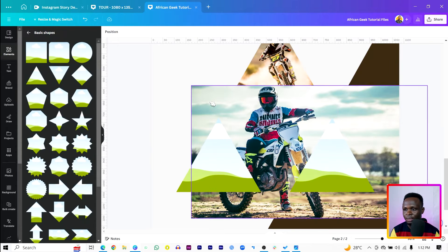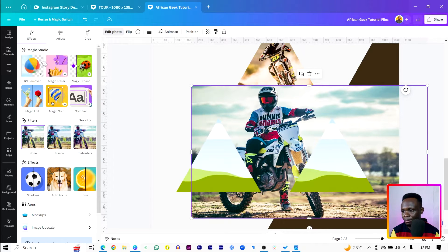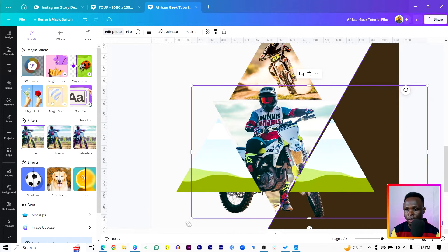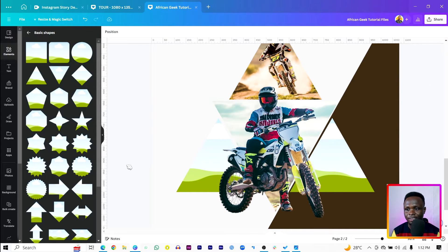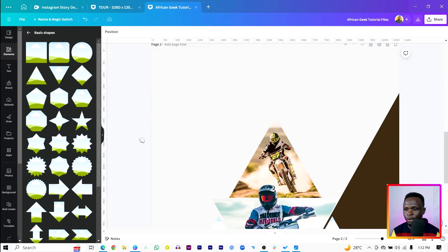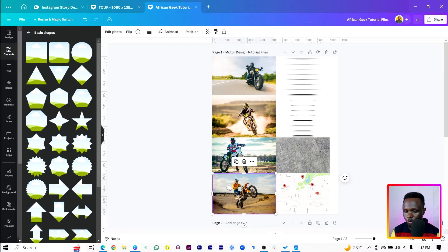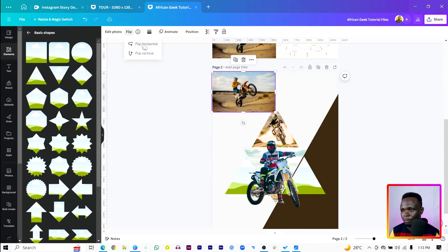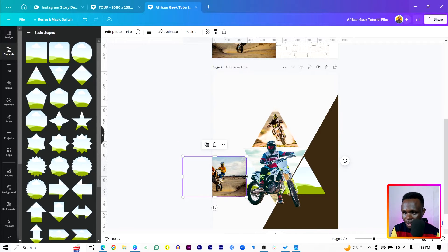Now click on the background image — the image we have at the back. Come to BG Remover and it should remove the background. Once the background is removed, you can bring it to the front. That's the same thing we are going to do for the other images. Select the next image, paste it over here, and flip it. Make sure it is behind the frame — behind the frame.